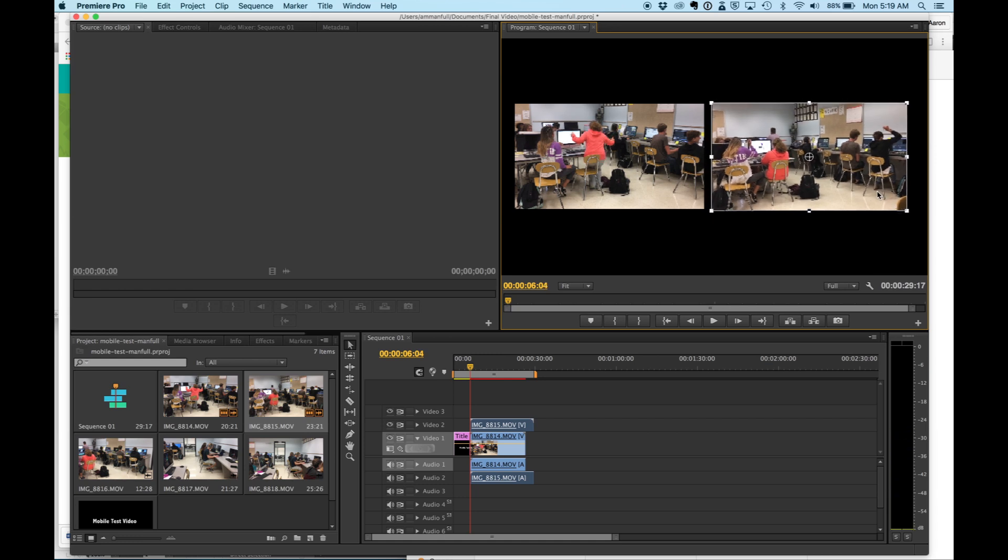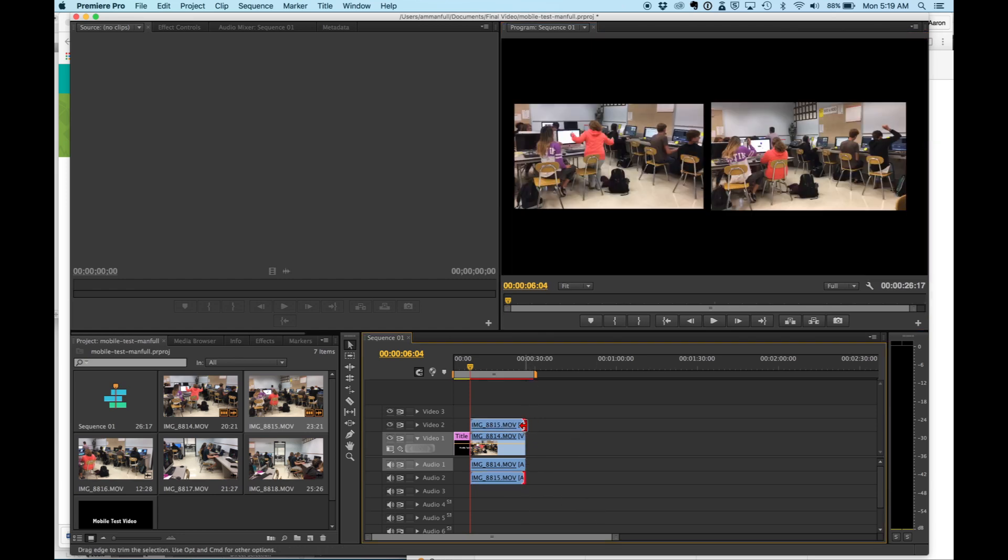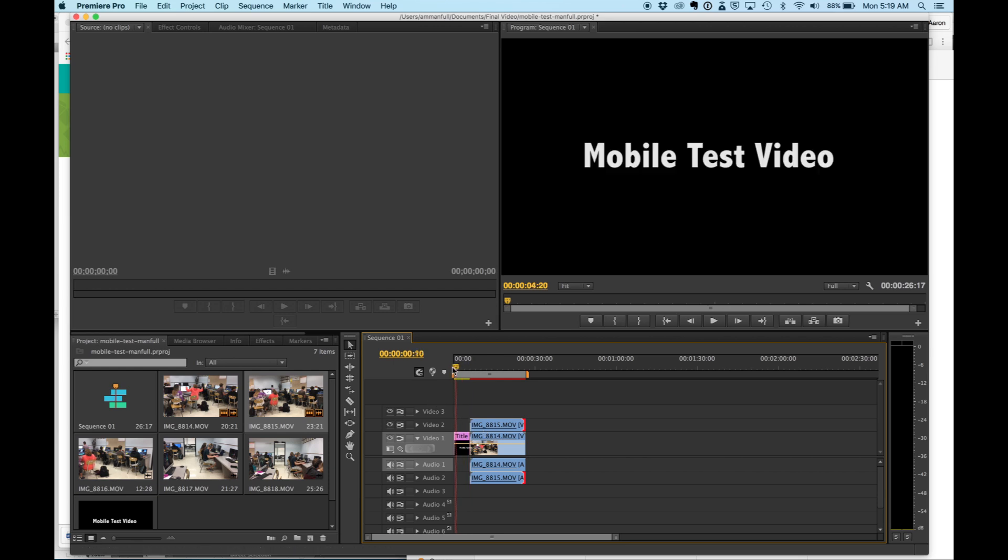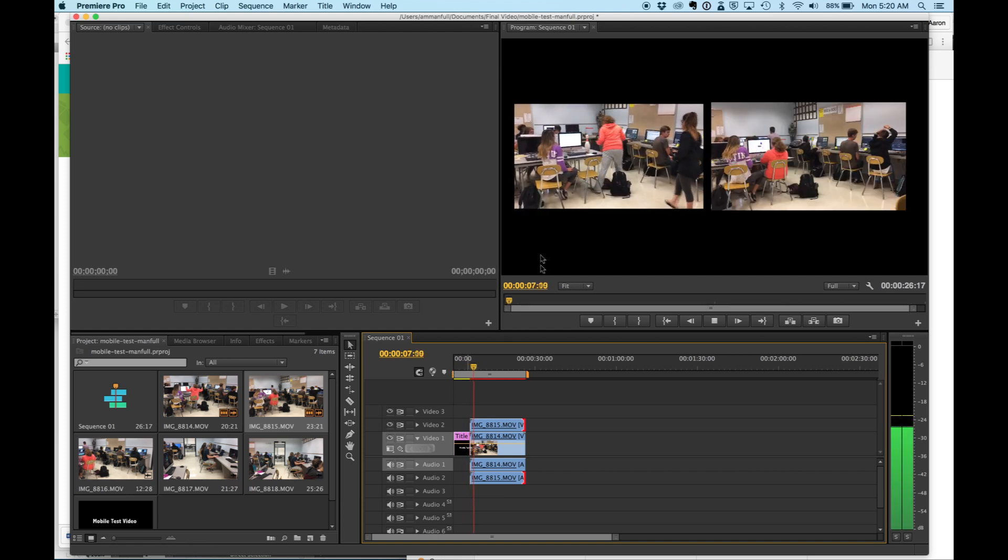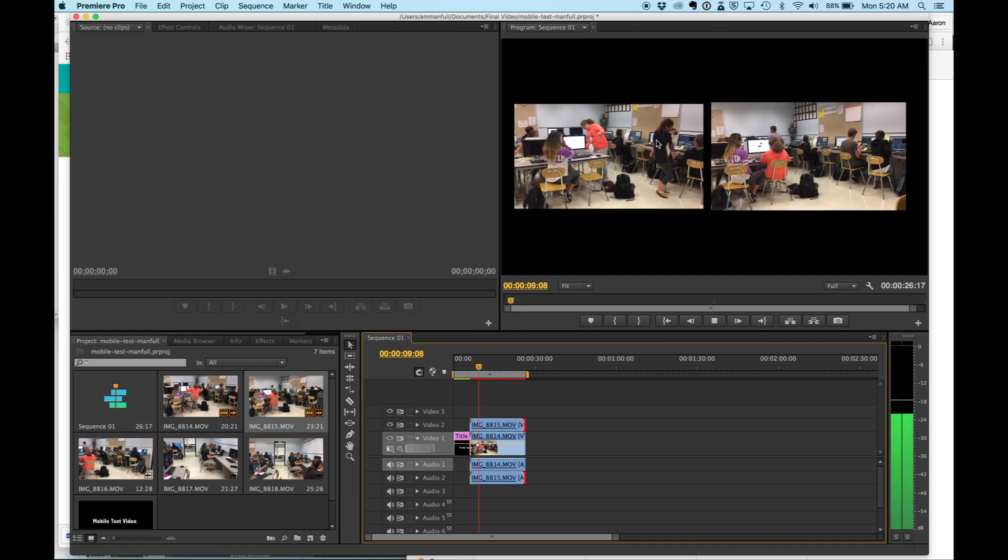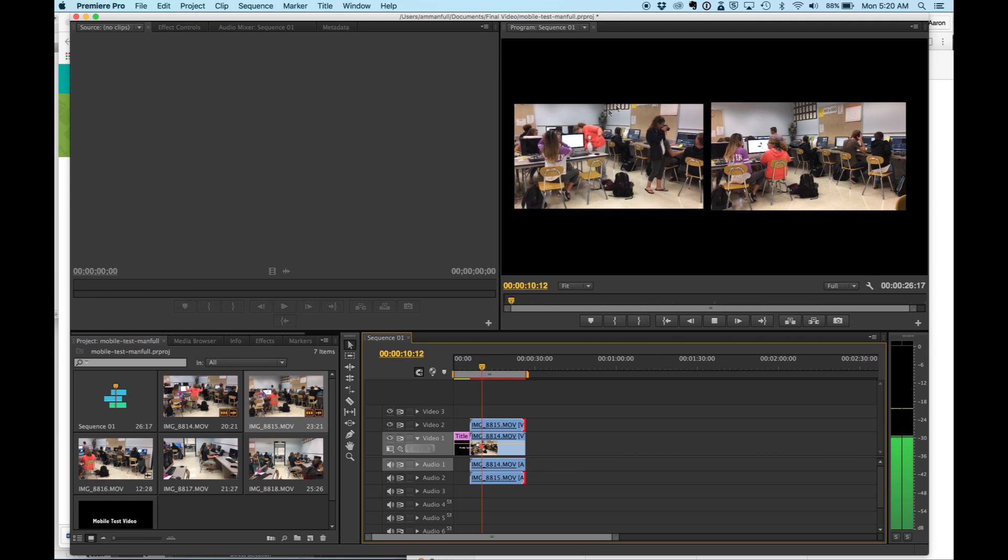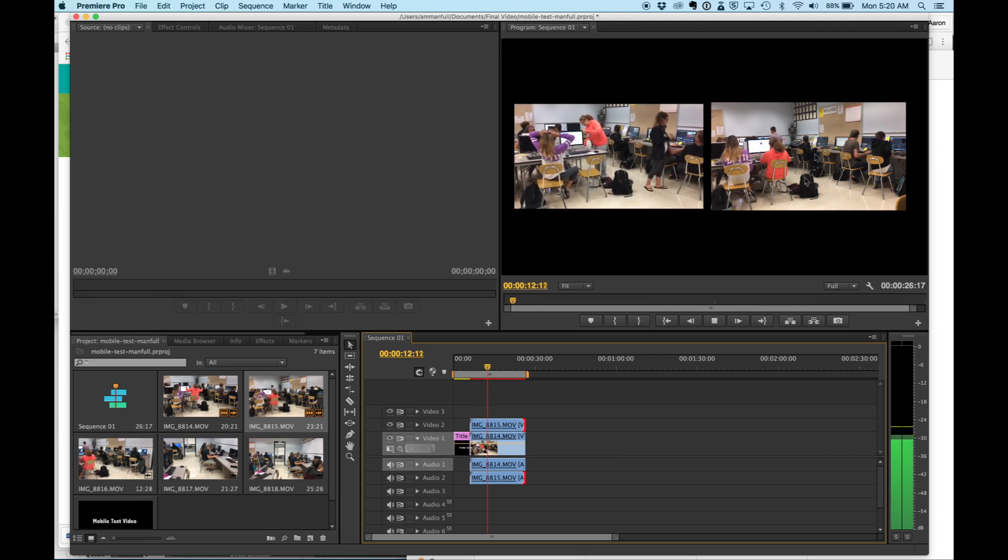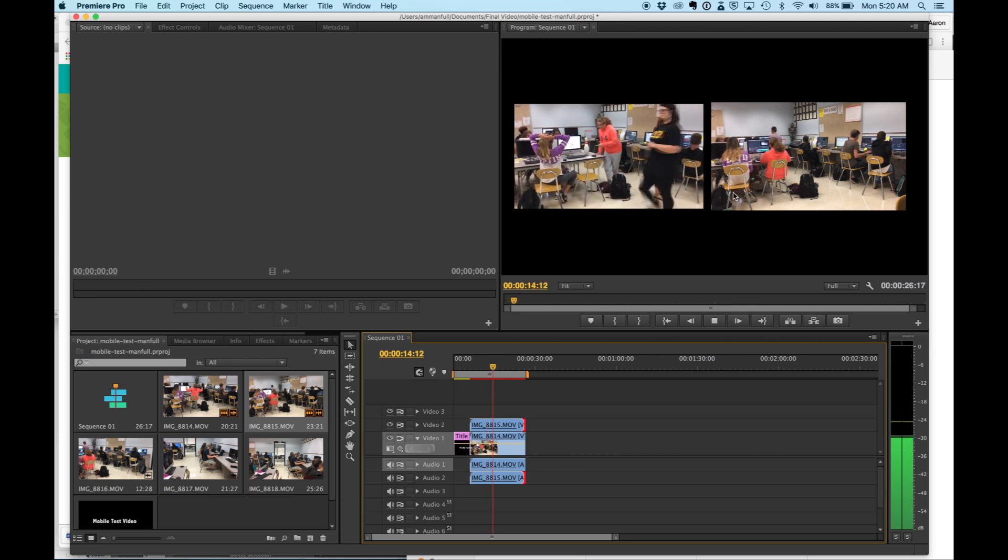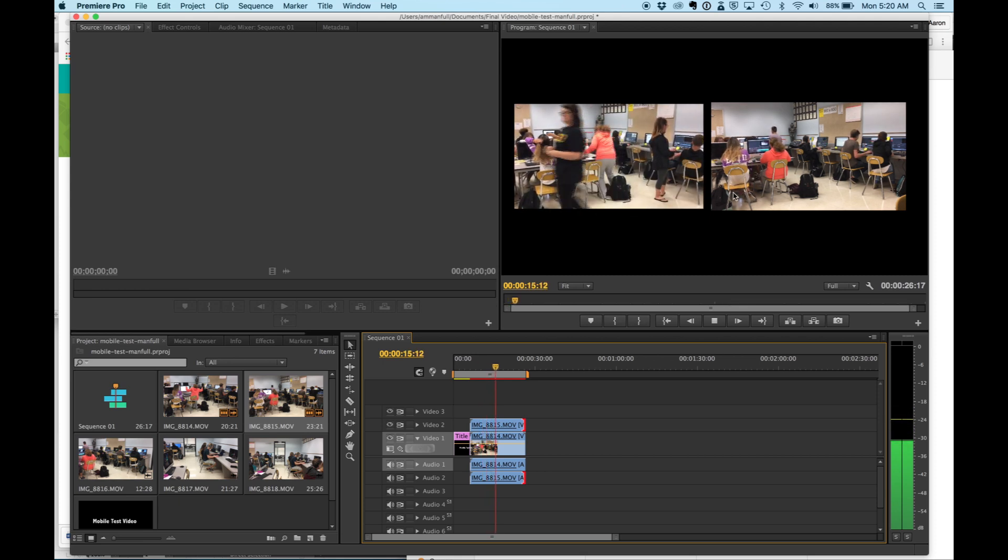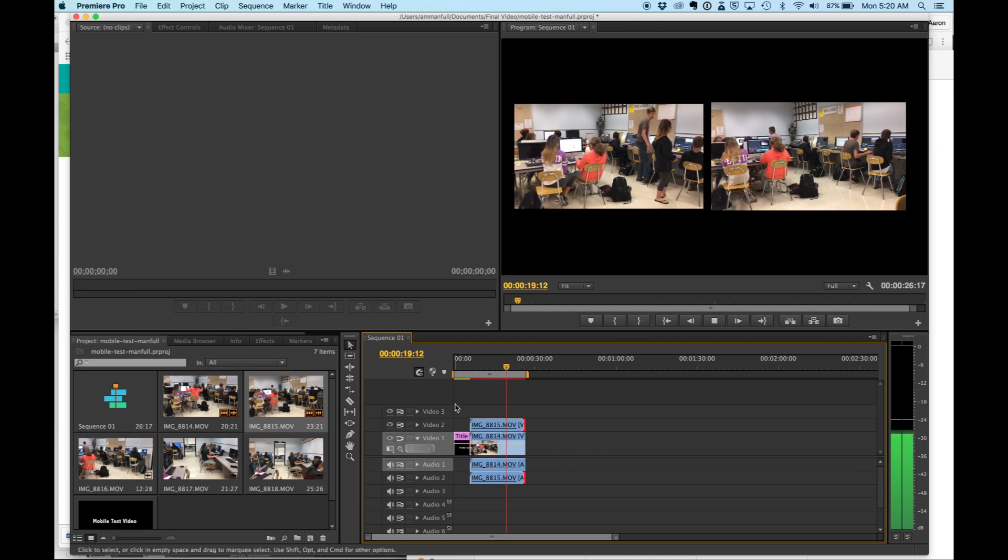And I get those set there. I'm going to come into my timeline here and move these so they are the exact same, and let's watch and see what I have so far. I have my mobile test video running there for about five seconds, and if you see, my shakier of the two videos is here, the one I actually used the tripod is there. You can see a definite difference with the two that we have.